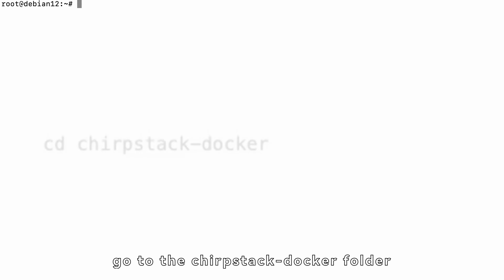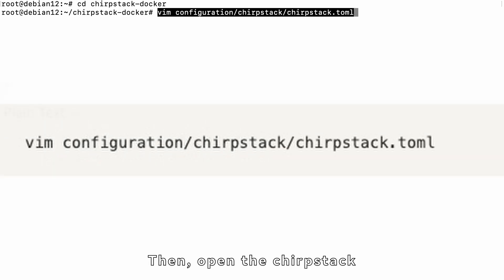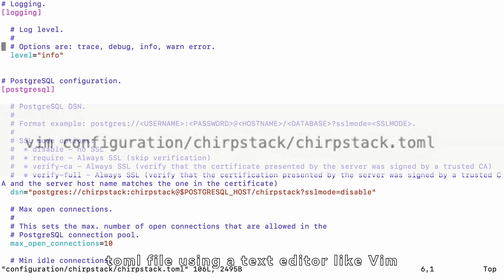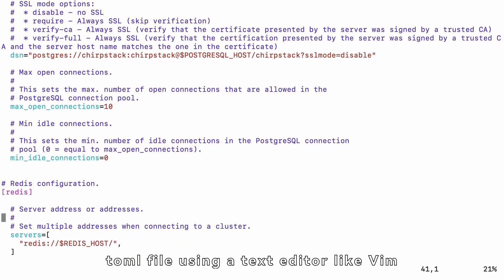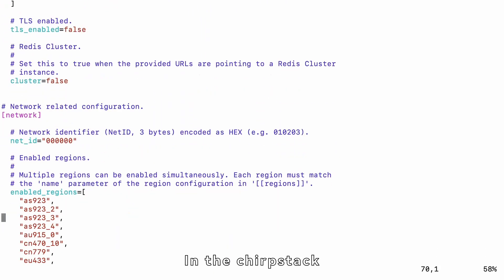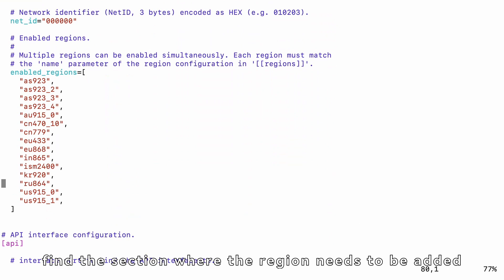First, go to the ChirpStack Docker folder. Then, open the ChirpStack.toml file using a text editor like Vim. In the ChirpStack.toml file, find the section where the region needs to be added.